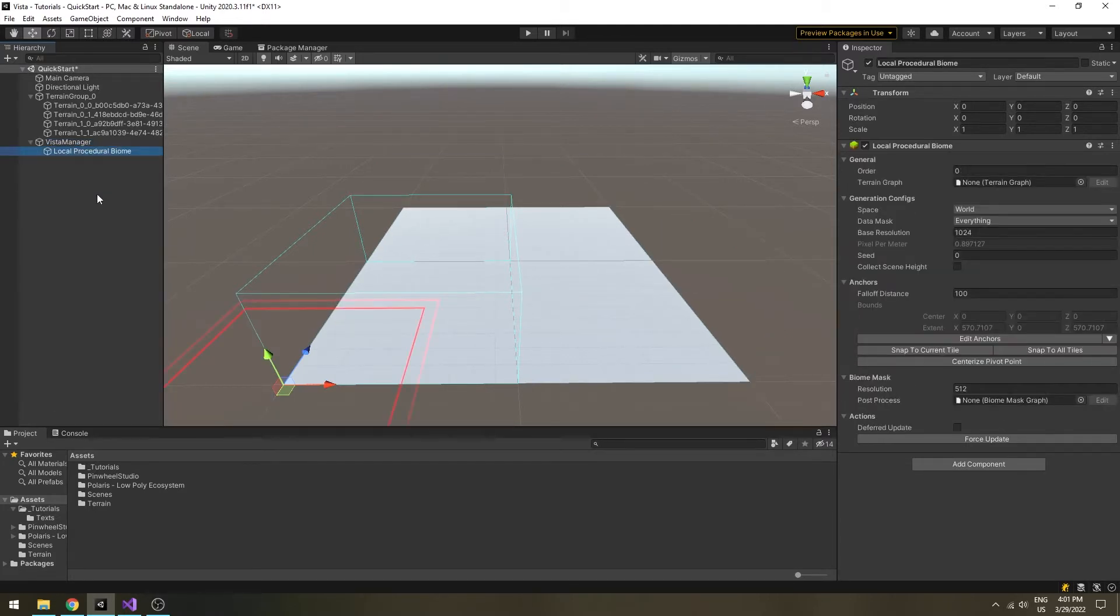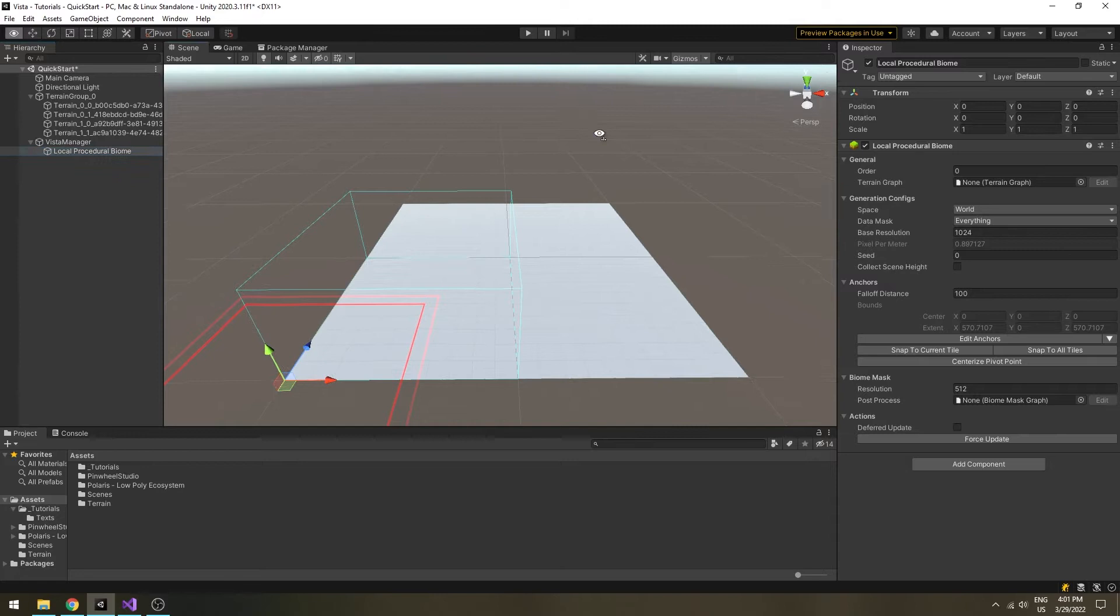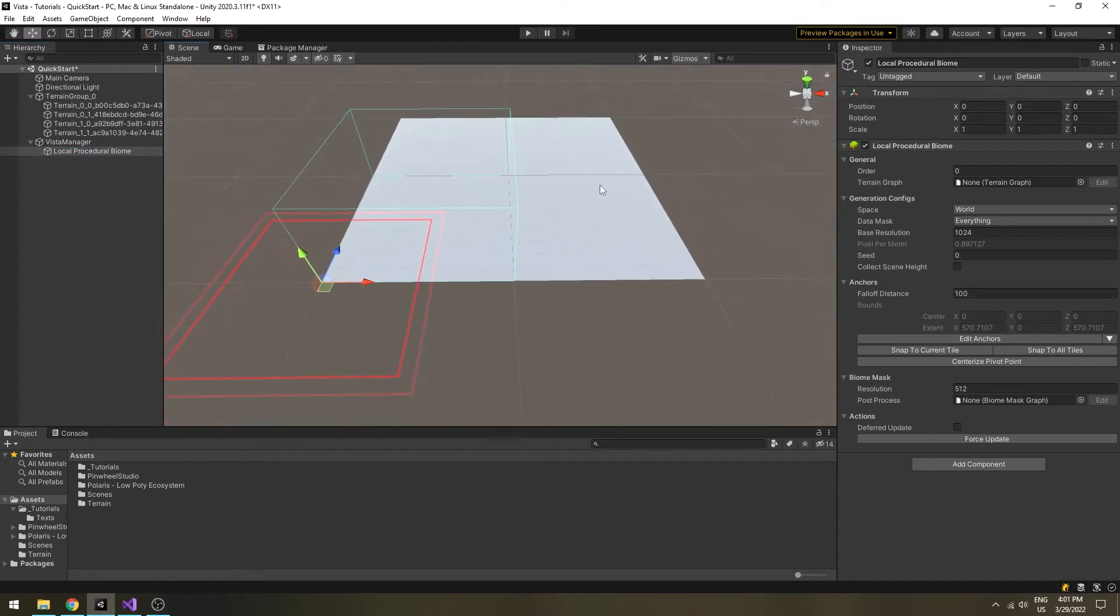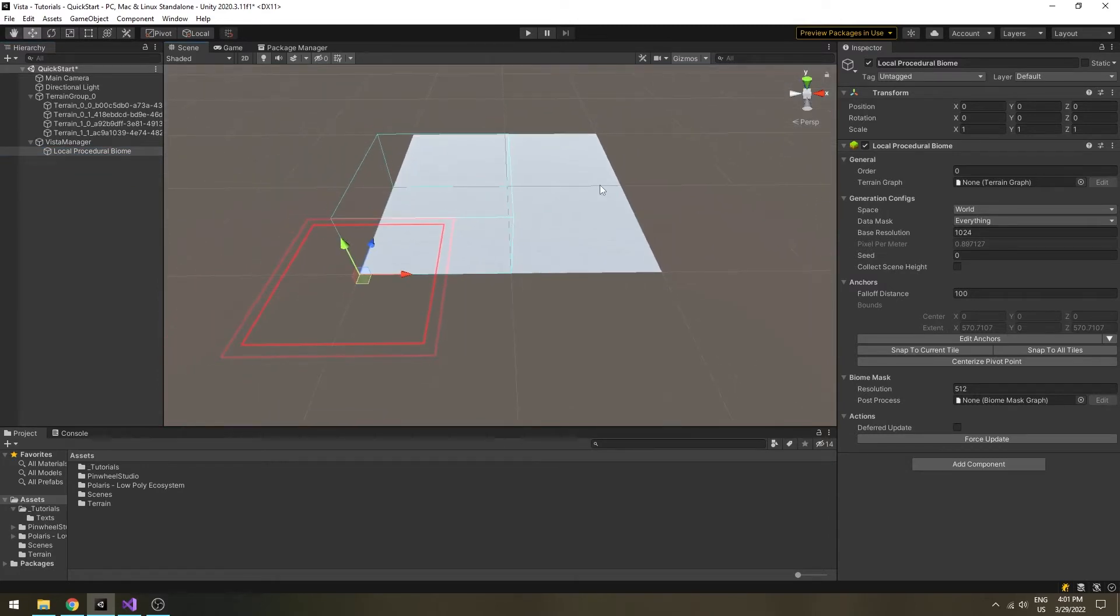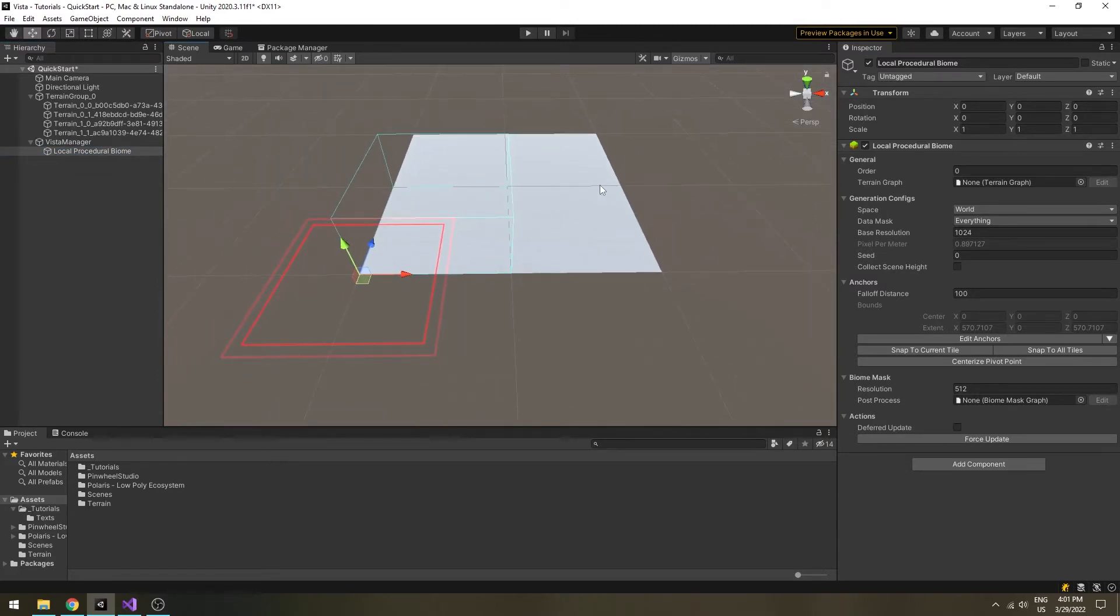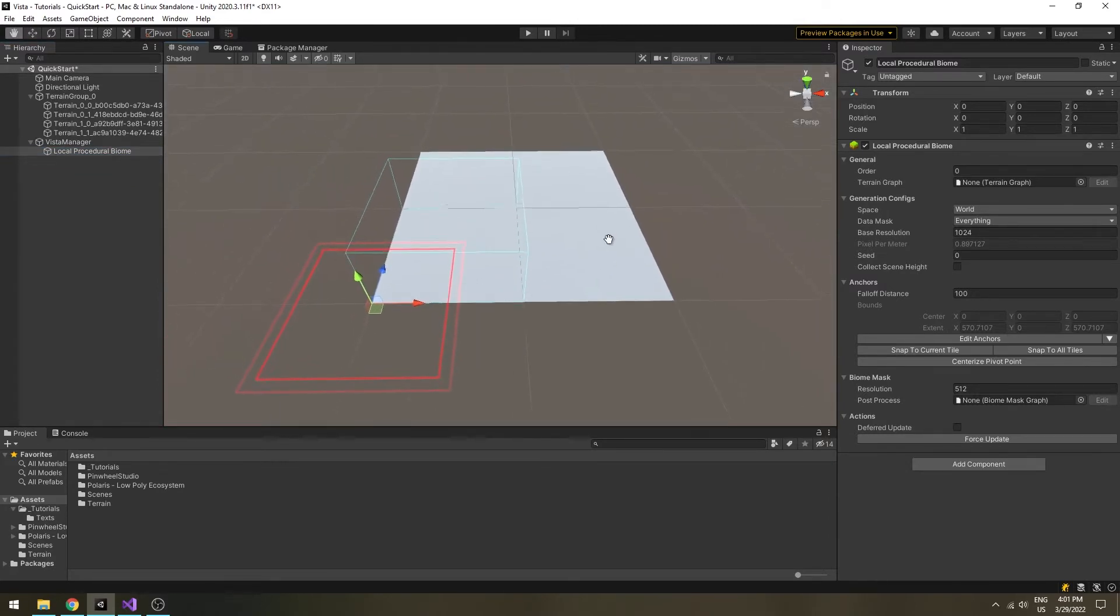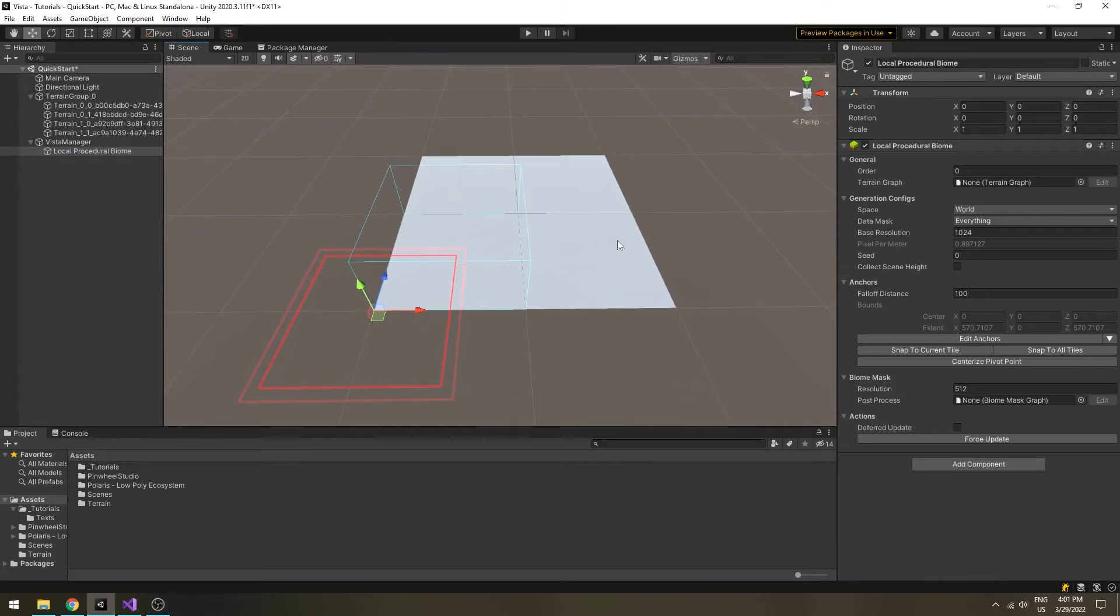Remember that a biome must be a child game object of the Vista manager, otherwise it won't work. Usually there will be a default biome when you create the Vista manager, so I will just use the default one this time.